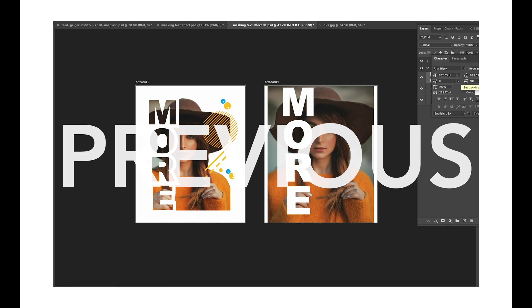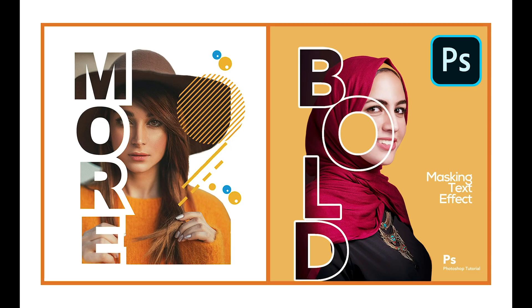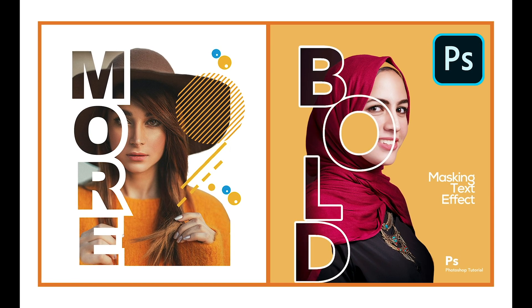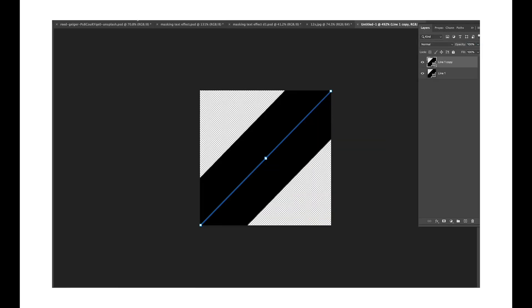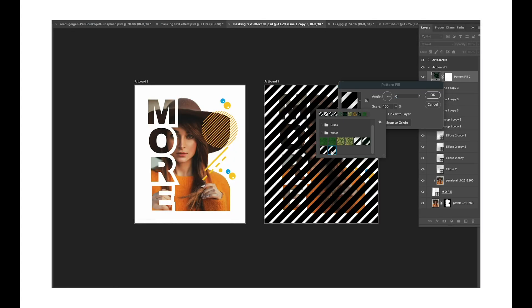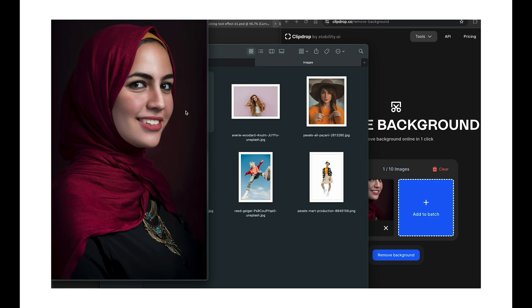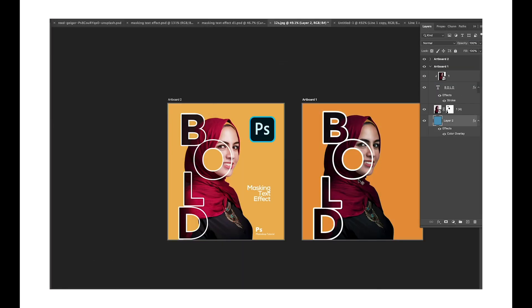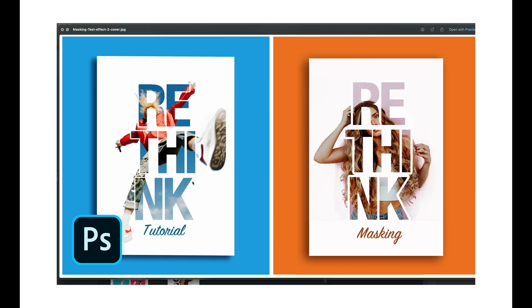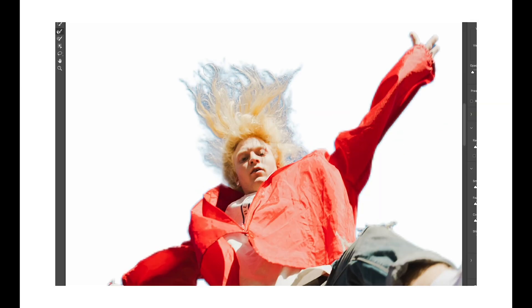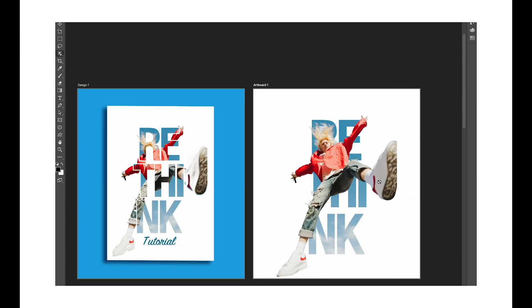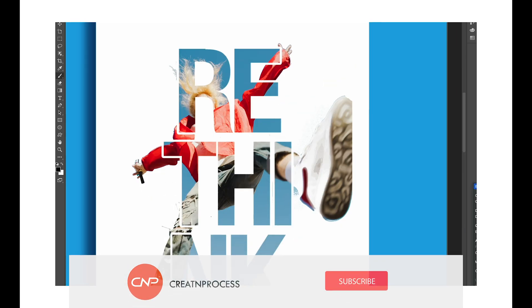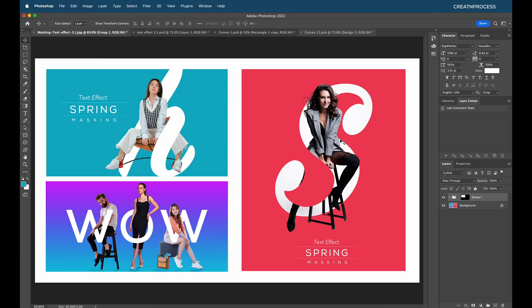In the previous video we saw how to create amazing text effects. In the first part we clipped an image to text and added a pattern. In the second tutorial we used clipping mask to clip the text to the image, and used layer mask to add a border to the text. In this tutorial we're going to create all three of these designs following very simple steps.